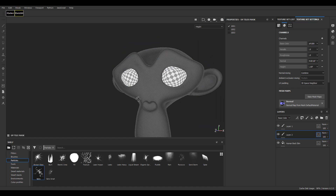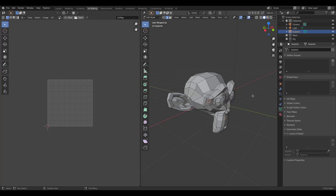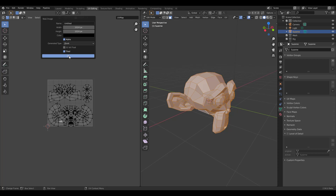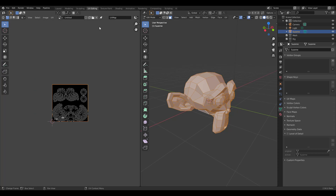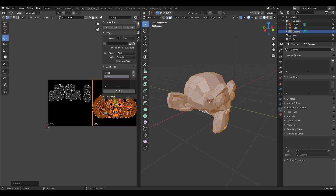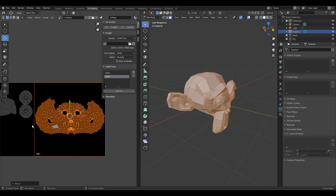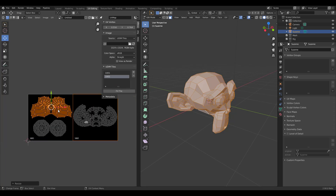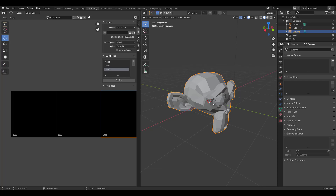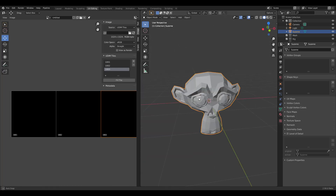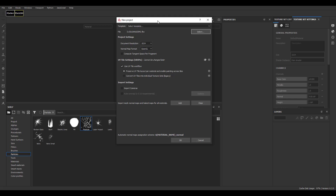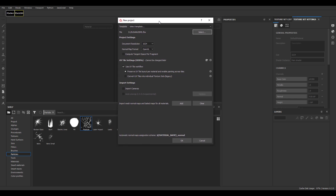Without further ado, we're going to go over to Blender where we already have Suzanne the monkey, and we'll simply make use of the UDIM feature that exists directly in Blender and split Suzanne into parts. If you want to see a more detailed video of how you can cut UVs and do the whole UDIM thing in Blender, the link is going to be in the description. With that done, we'll jump over to Substance and open a brand new project.